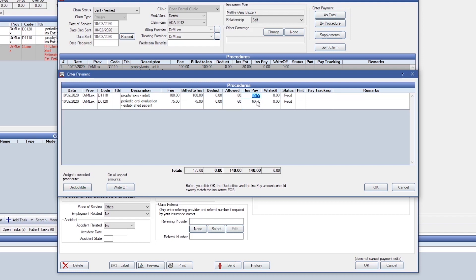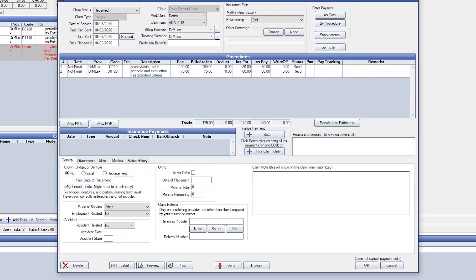Then, enter the insurance paid amount and press OK.